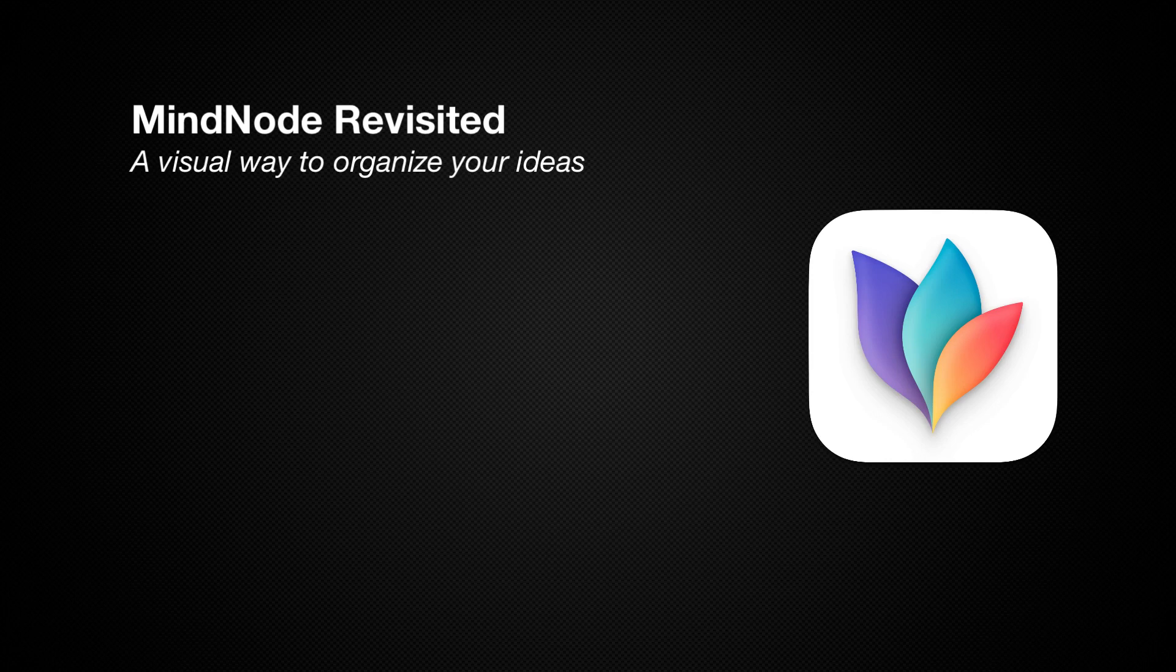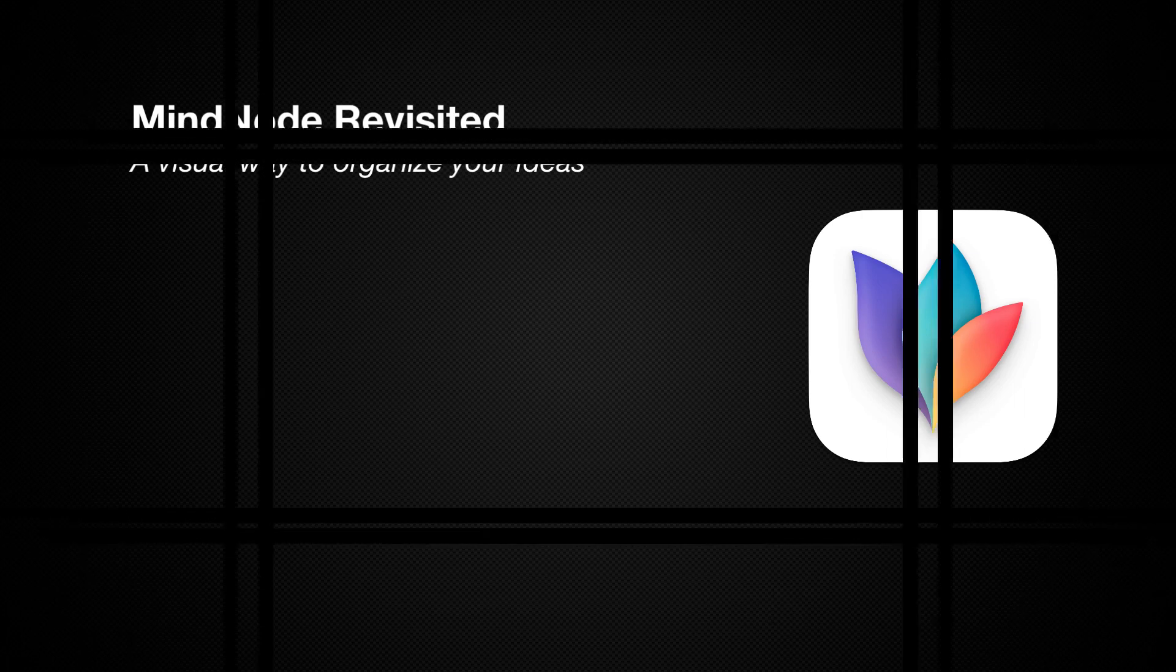But before we jump right into the project, let's take a look at some of the options and pricing for MindNode.